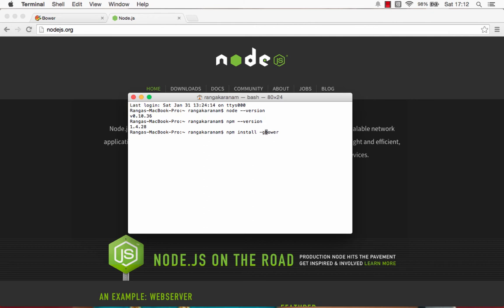And I would append a hyphen G to make it global. If I do NPM install Bower, it would only install it in the current directory. However, if I do NPM install hyphen G or the same as doing NPM install hyphen hyphen global, these are both the same. So, if you do either of these,